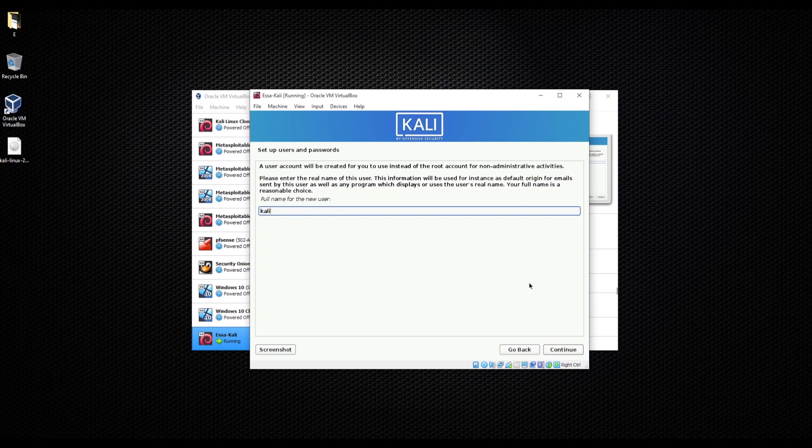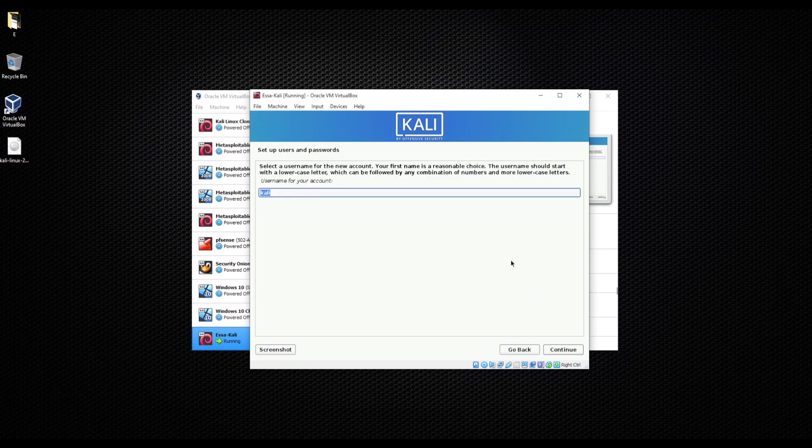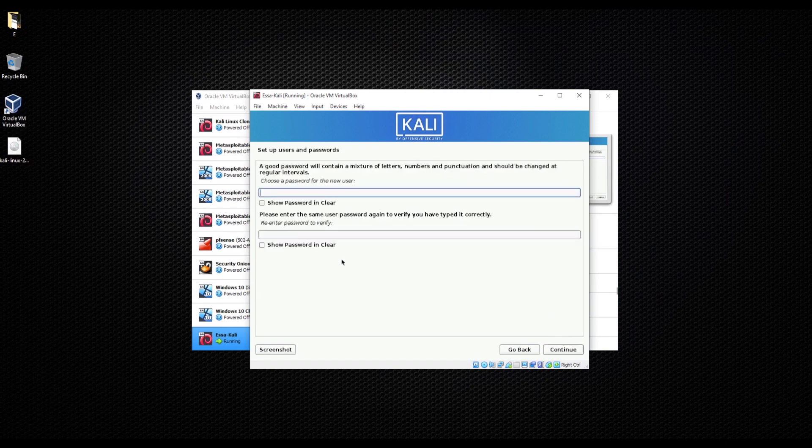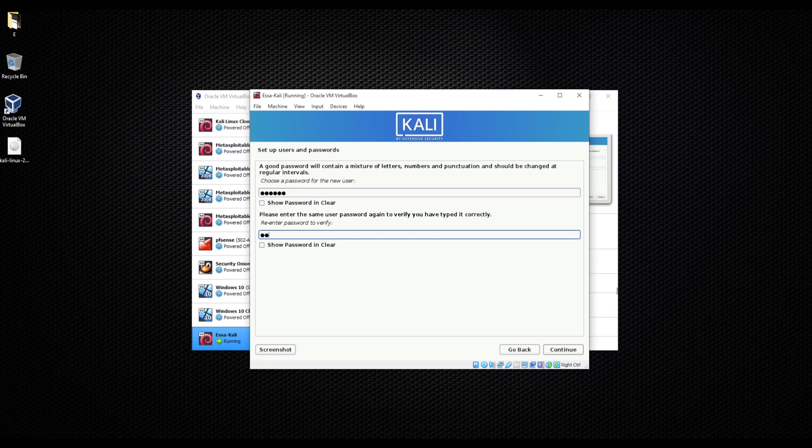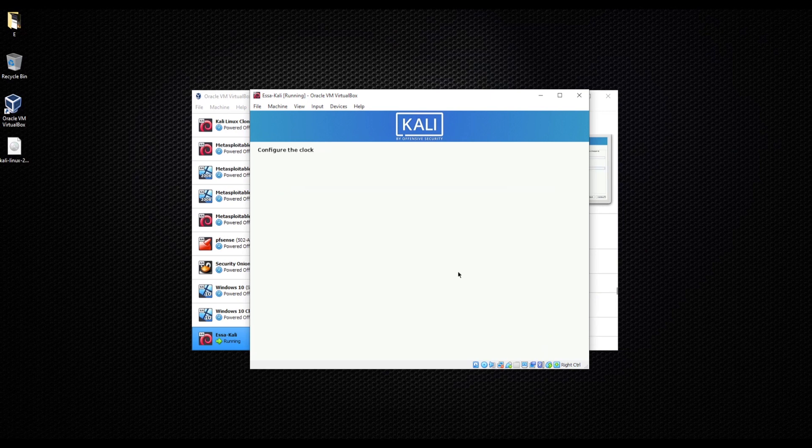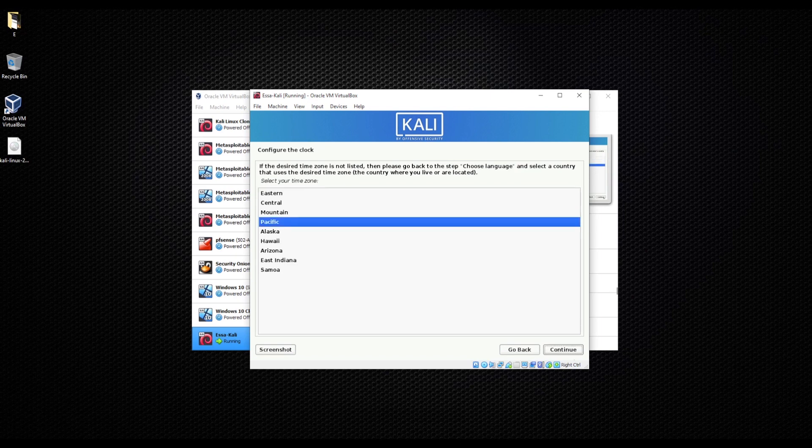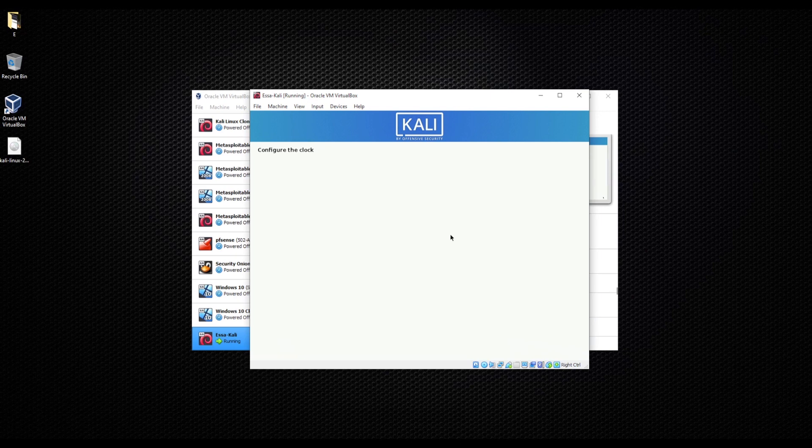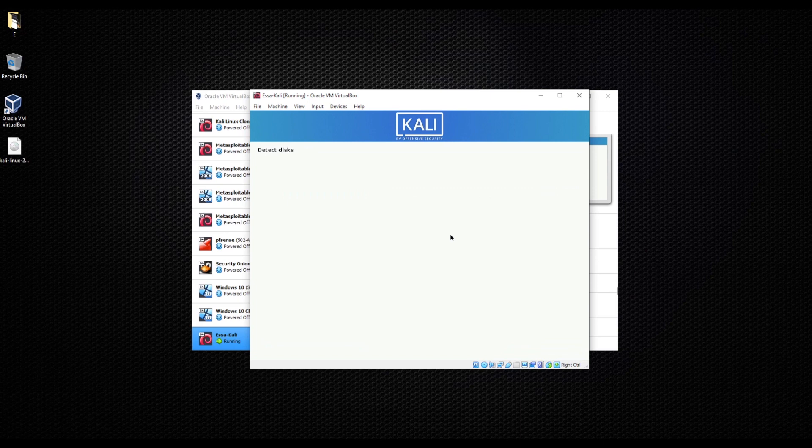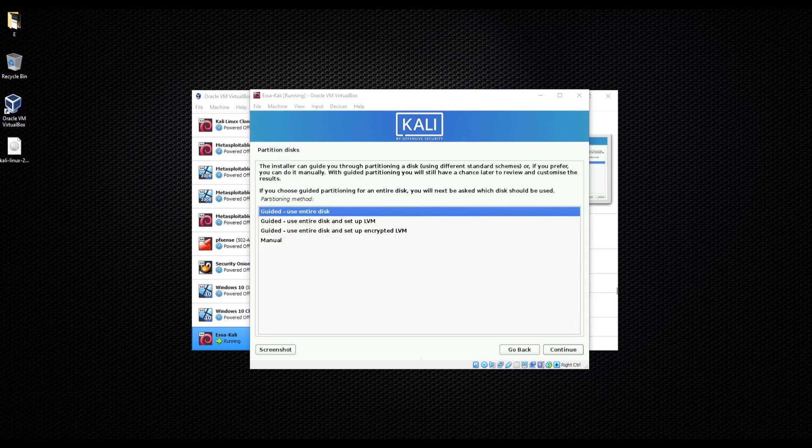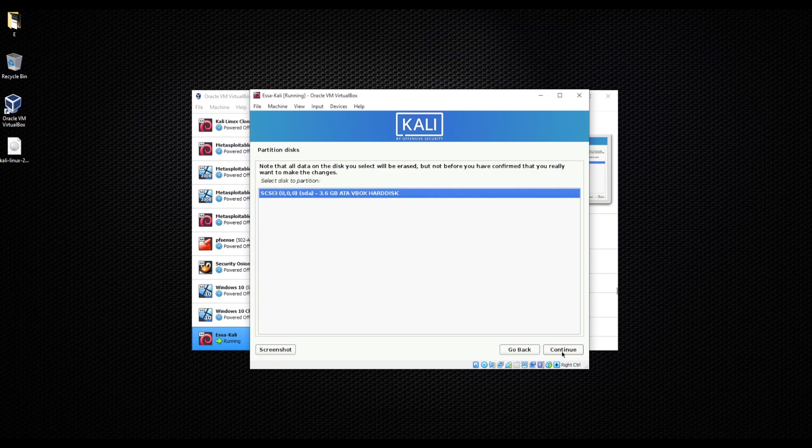Continue. Username for your account is Kali. Then you can choose a password. We're going to click continue. It's going to ask you about the time. I'm going to choose specific and click continue. These options for partitioning your disk, I'm just going to click continue.